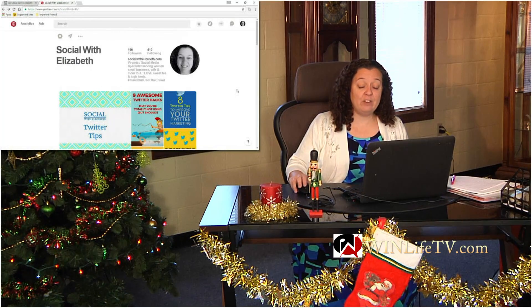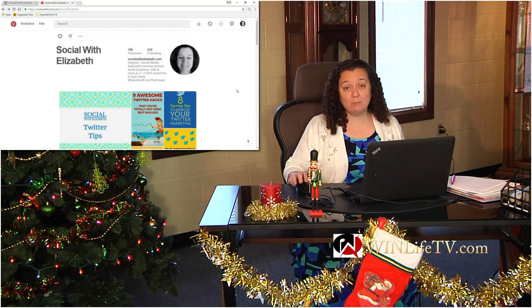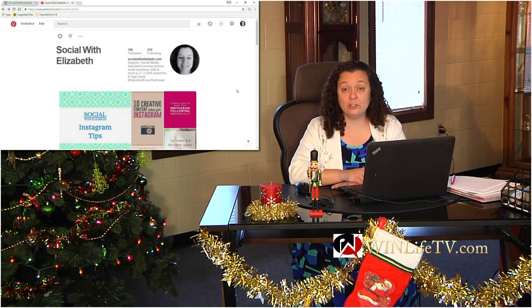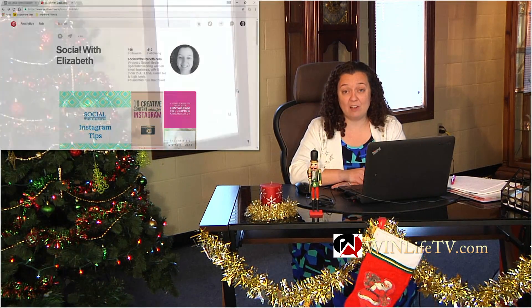If you have any questions about Pinterest or any other social media account, please send me an email at socialwithelizabeth@gmail.com. I would love to answer your questions about social media.